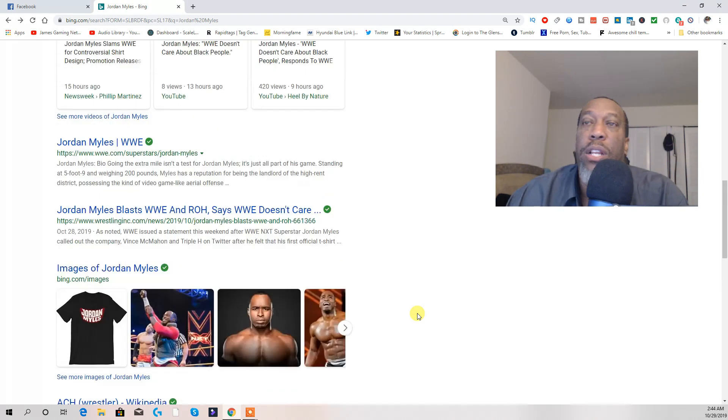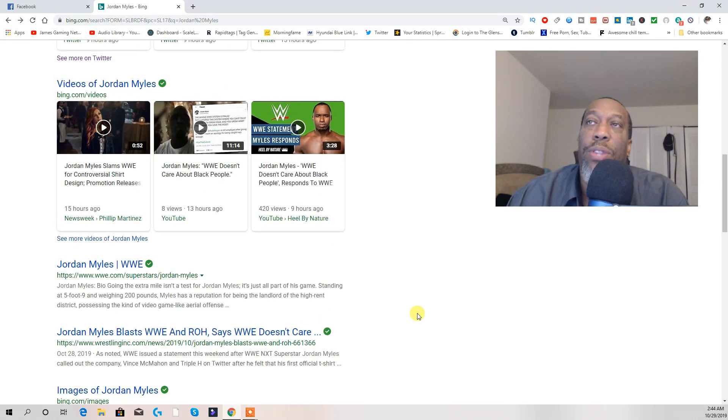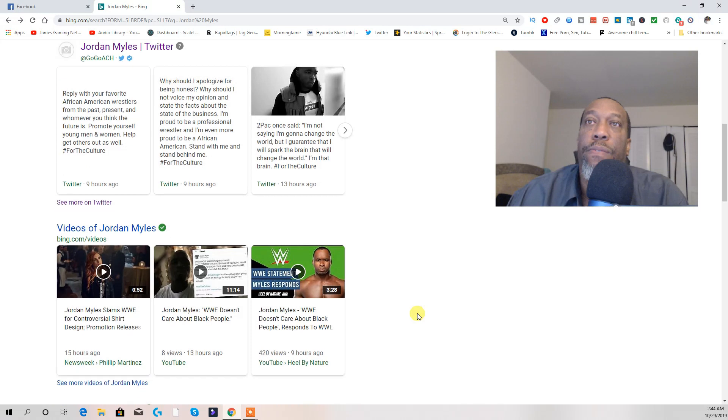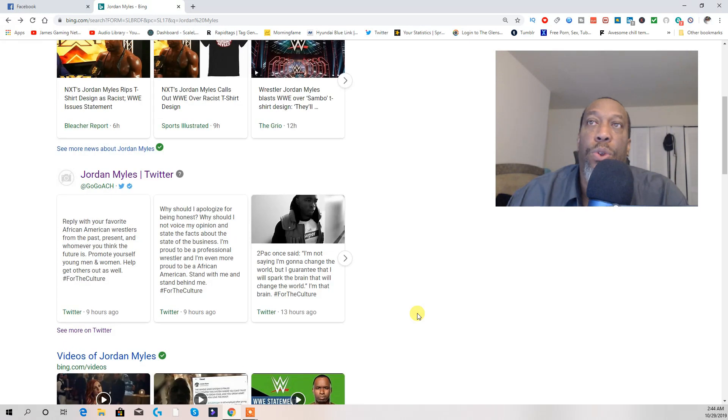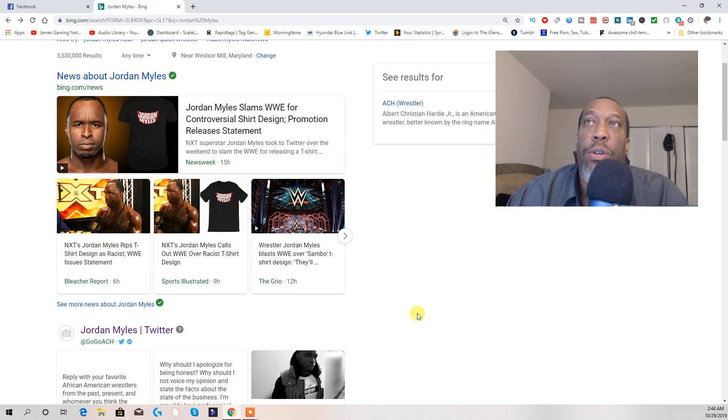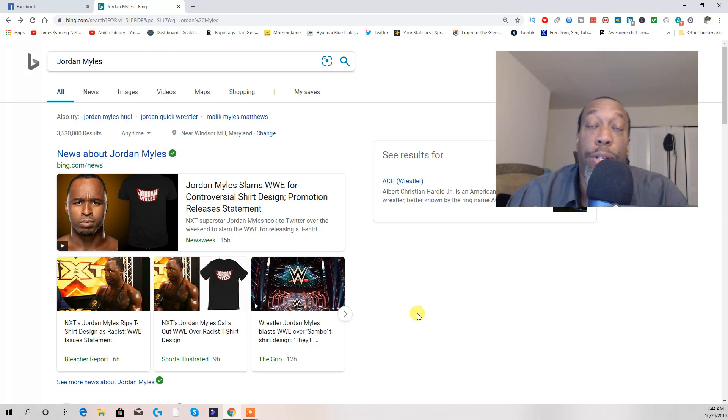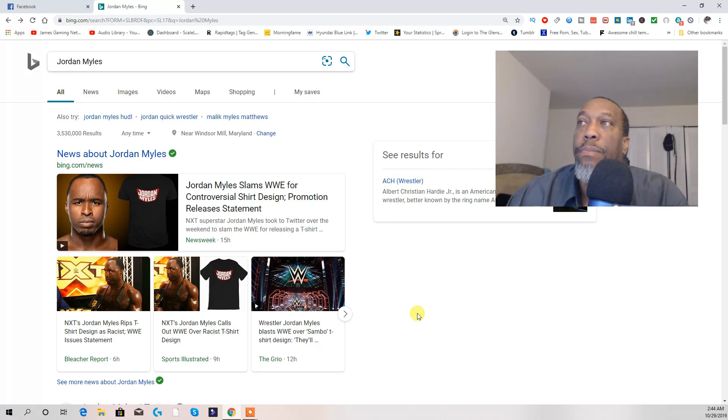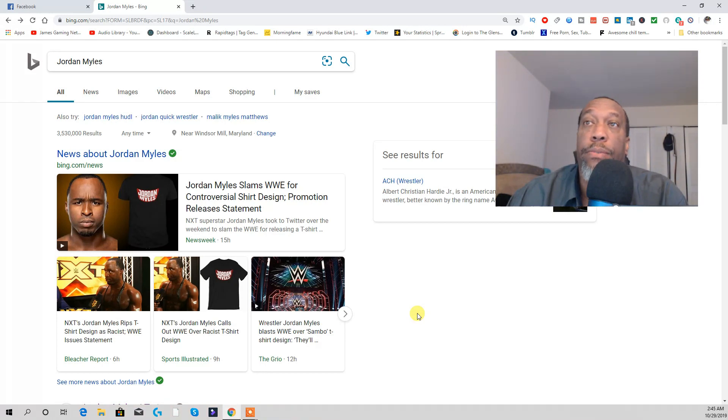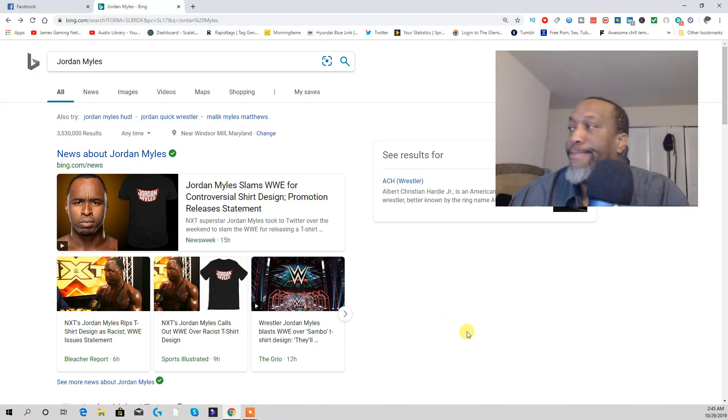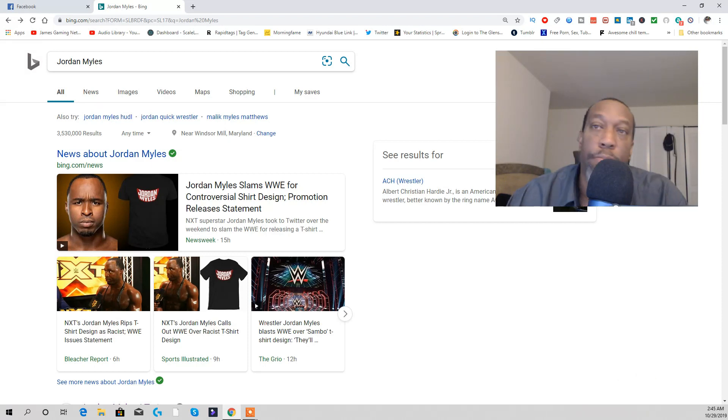Let me end this right here. What do you think about the controversy going on with Jordan Miles, WWE, Twitter? What do you think about it? Put a comment in the comment section. Peace.